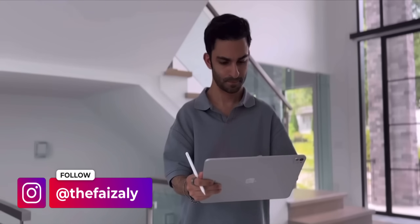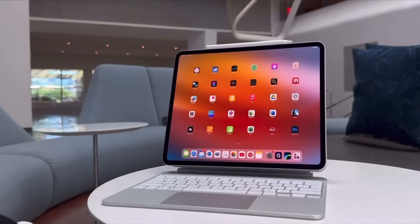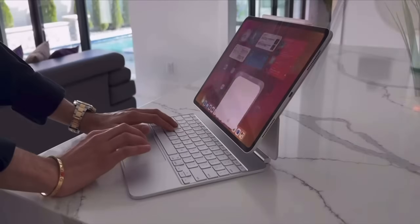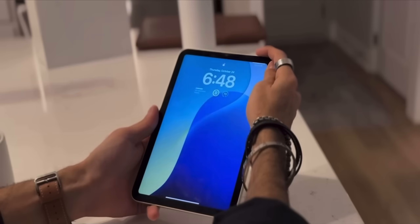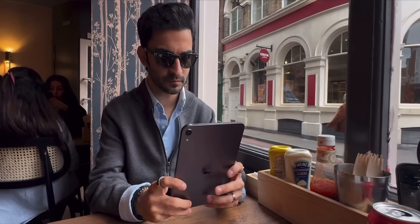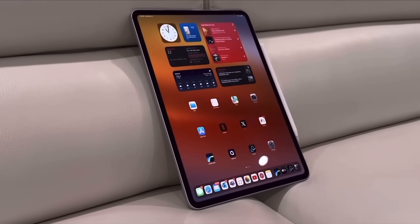Hey everyone, this is Faiz and welcome to my channel. If you've been subscribed for a while, you probably know how big of a fan I am of the iPad. I use the M4 iPad Pro 13-inch as my main computer and the new 7th generation iPad mini as my main content consumption device. In today's video I want to go over some best tips and tricks to help you conquer iPadOS and take productivity to the next level.